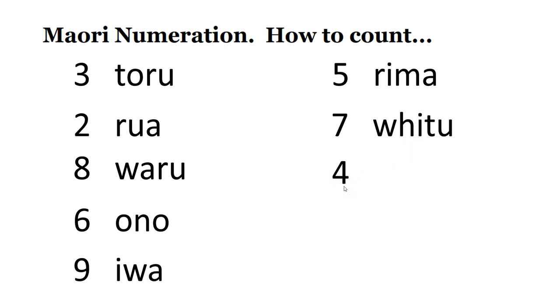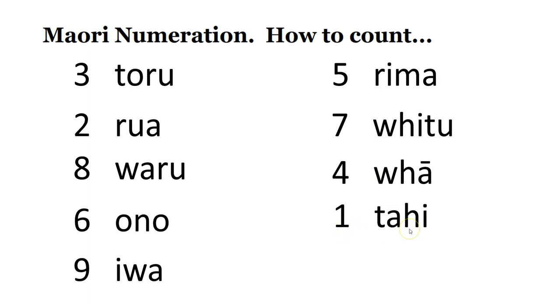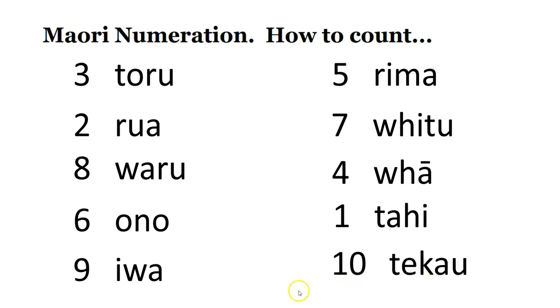Number four, whā. Number one, tahi. Number ten, tekau. Amen.